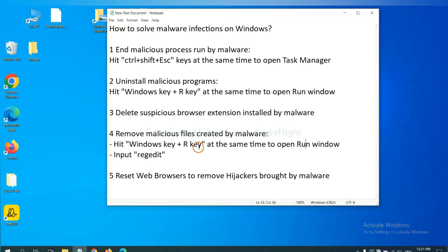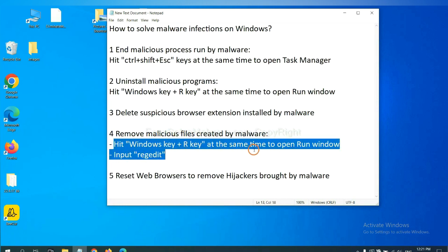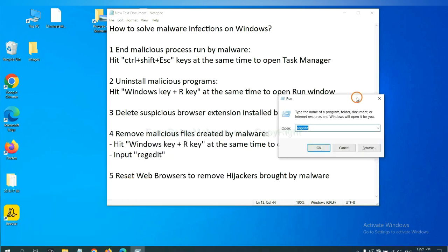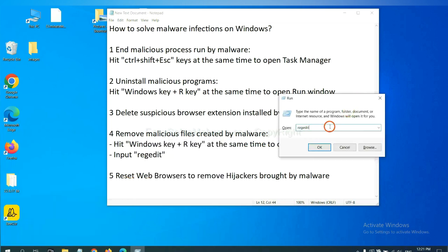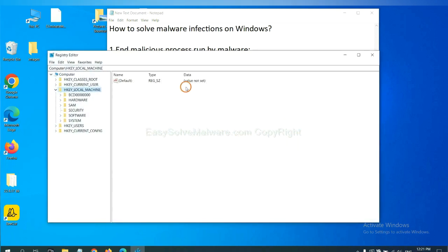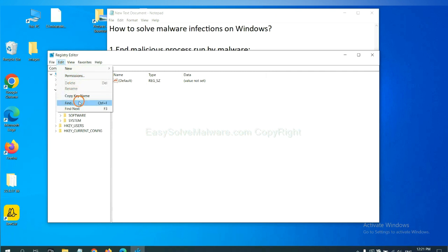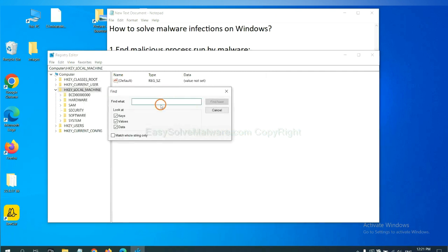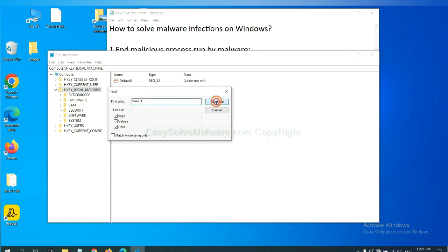Next, we need to remove malicious files created by malware. Hit Windows key and R key at the same time. In the run box, input regedit and click OK. Now select the edit menu and click find. If you know the name of the malware, input it and click find next.